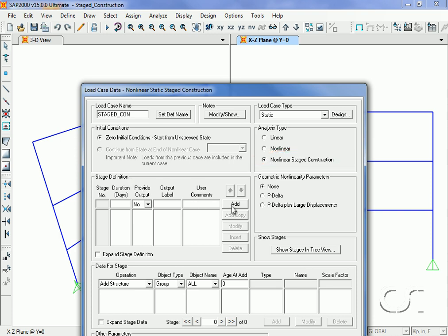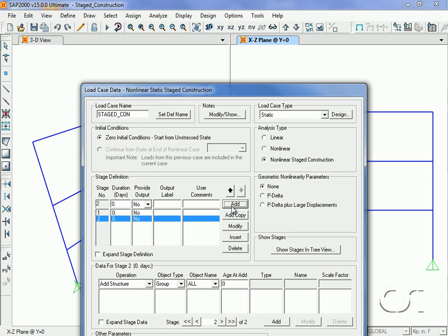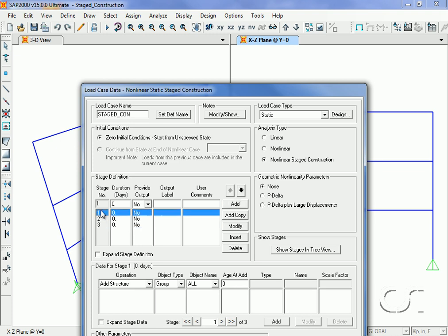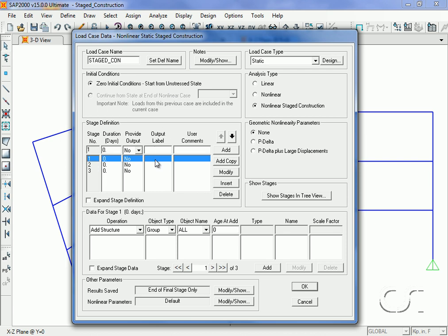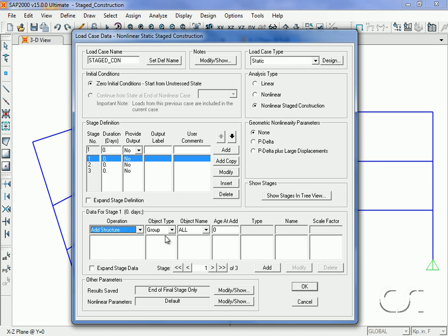We will add three stages under stage definition. We have no time dependent effect so durations may all be zero. We highlight stage one and under the data for stage one area we select add structure and then click story one in the object name list and hit the add button.